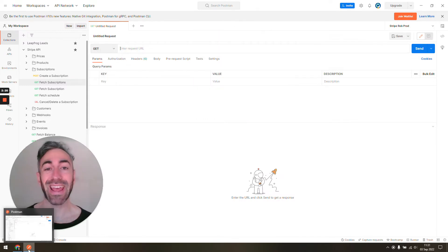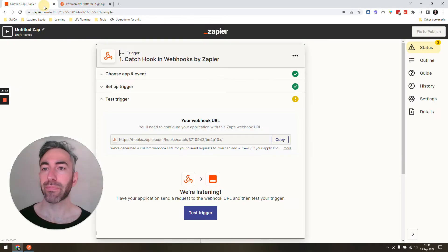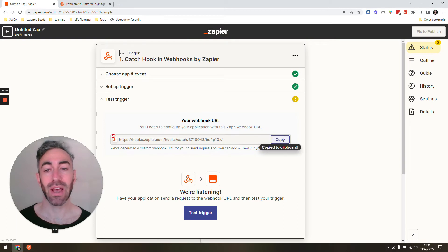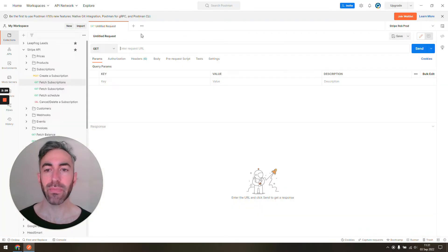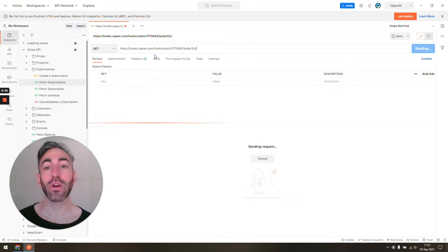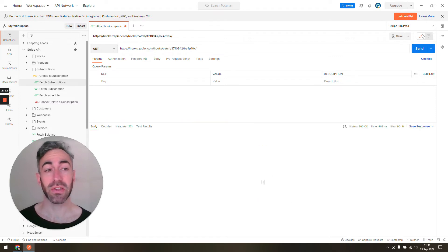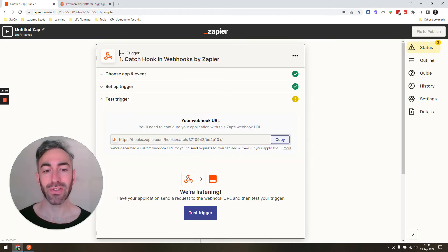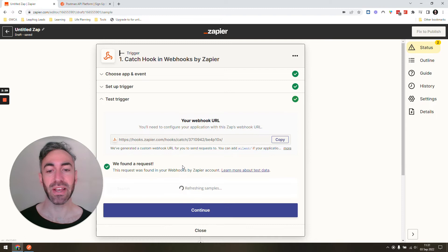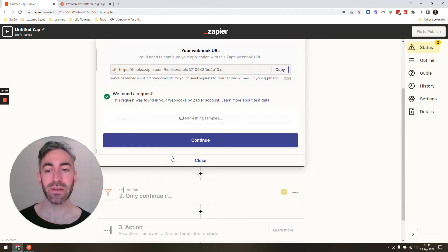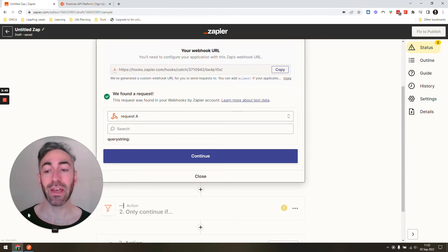If we wanted to send a get request to this Zap that we have set up—we have our Zapier webhook and the link they give us—we could make a request just like this, a simple get request. But we didn't send it anything, so nothing's going to show up. If we test the trigger, it won't give us any data fields. There's nothing there.